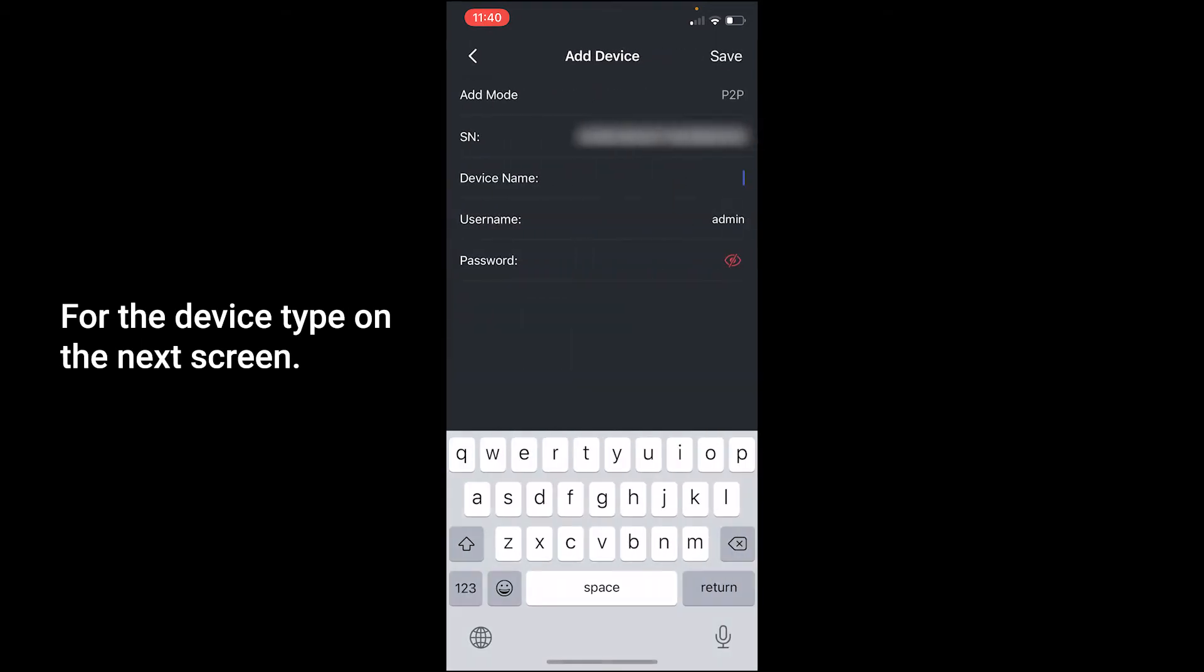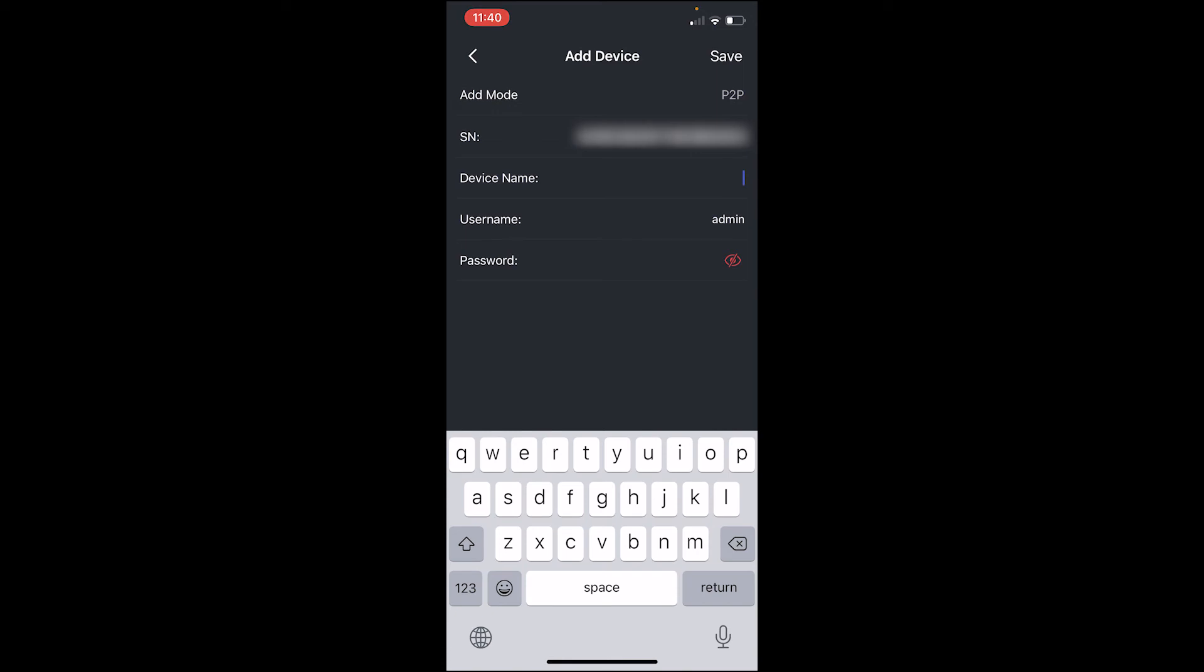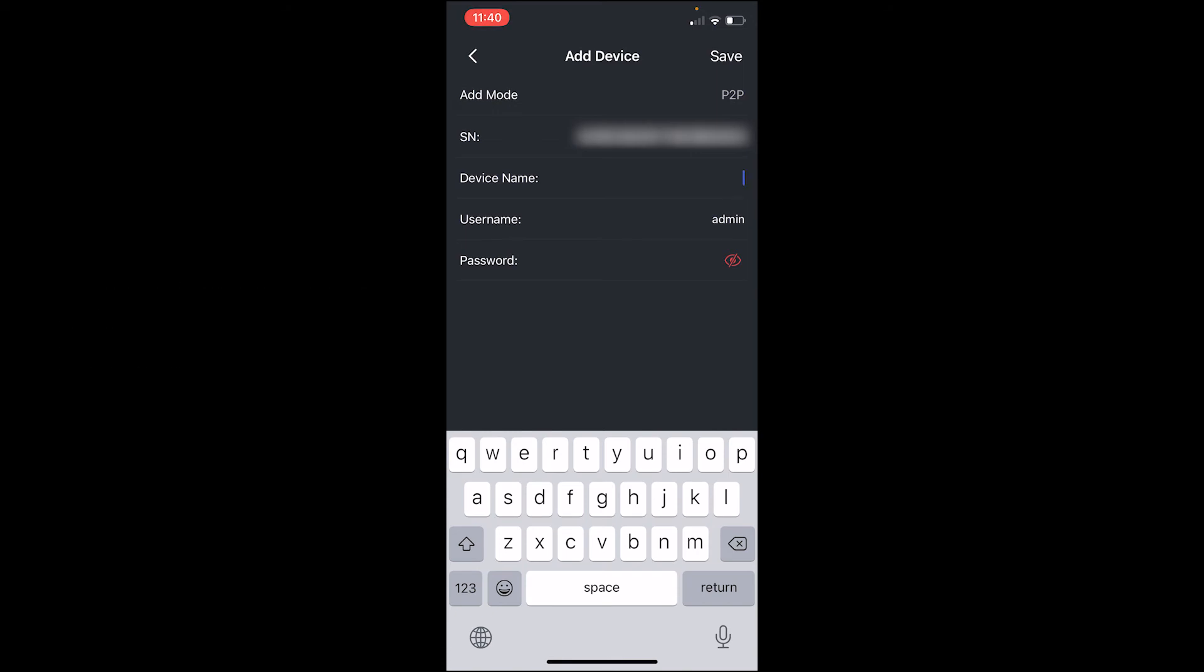On the next screen, it will show you the device connection information. The device name can be named anything you want. In my case, I'm going to use demo.